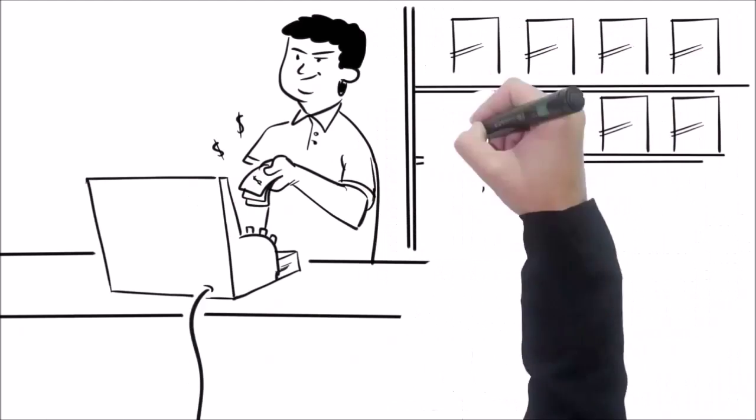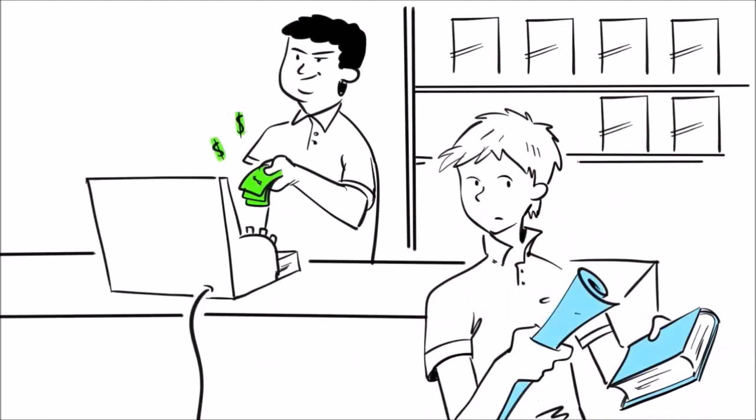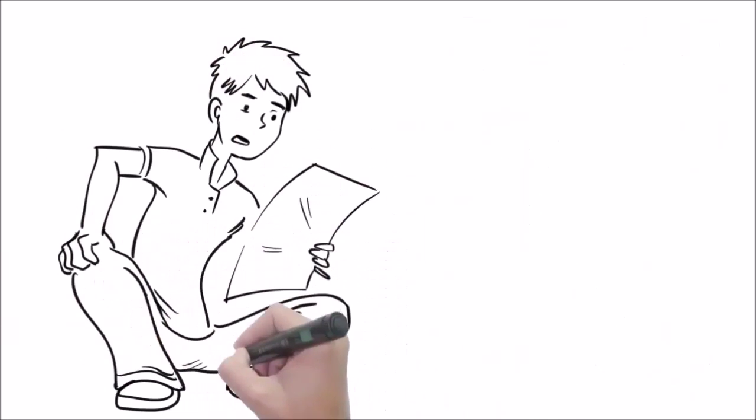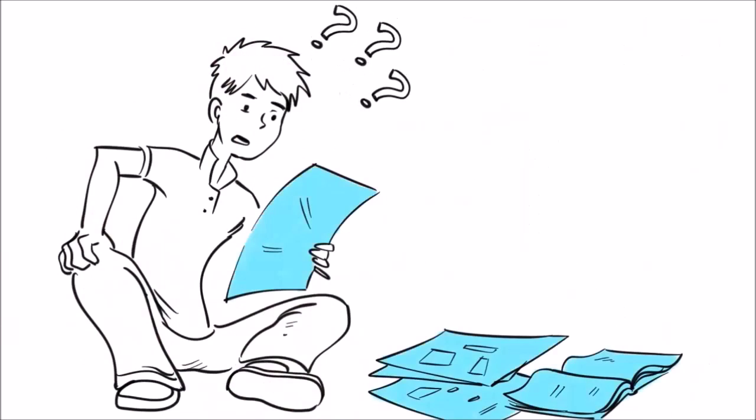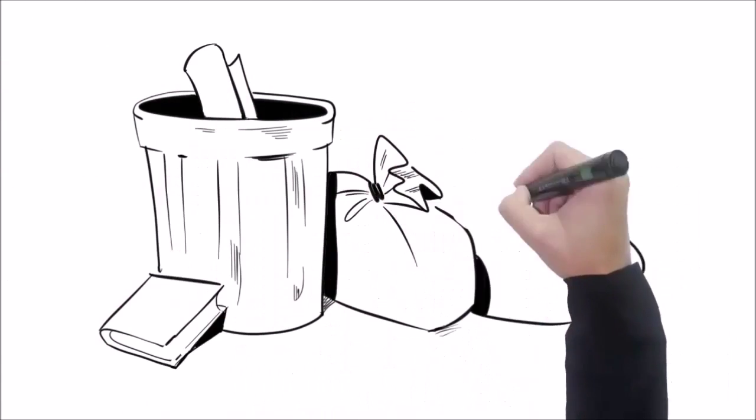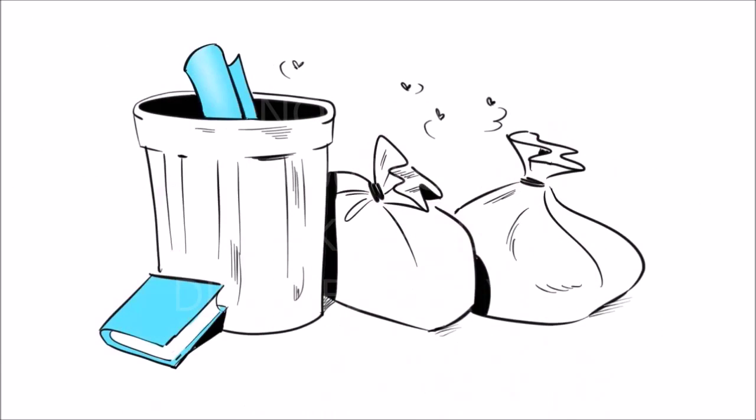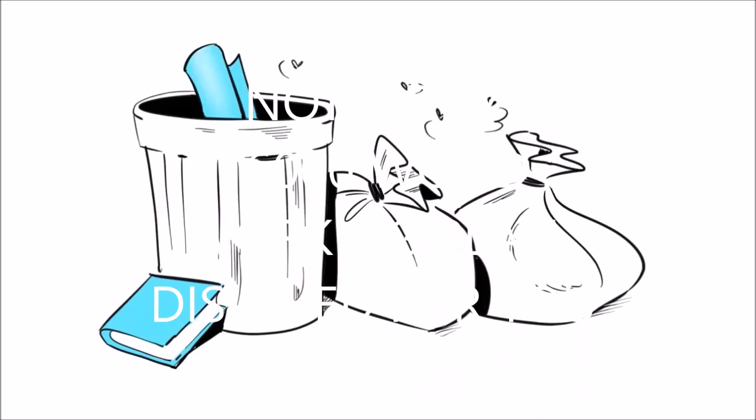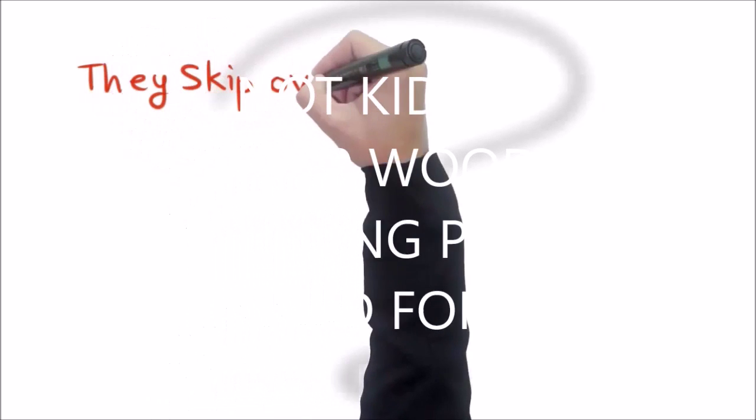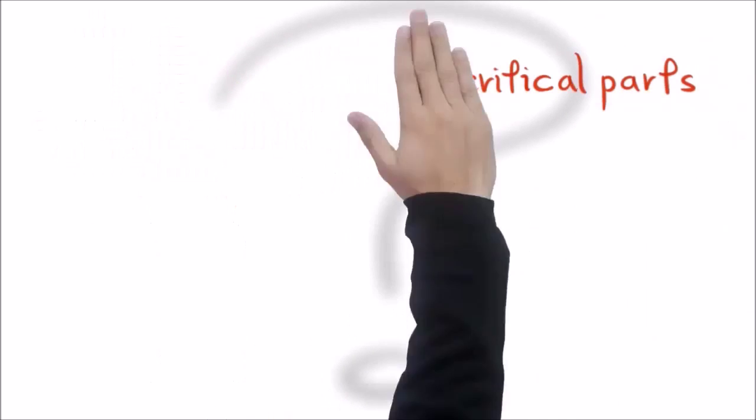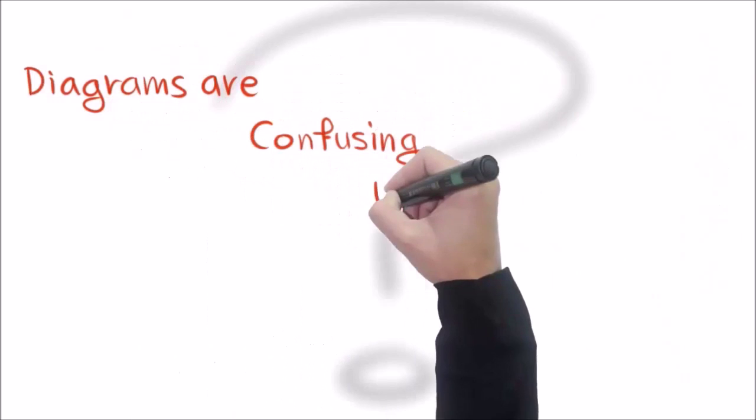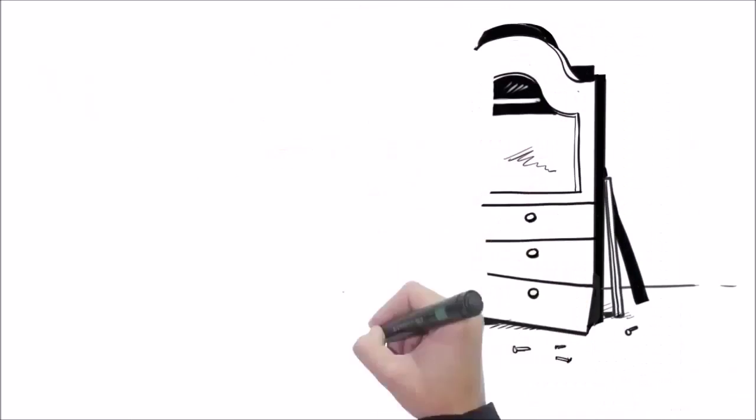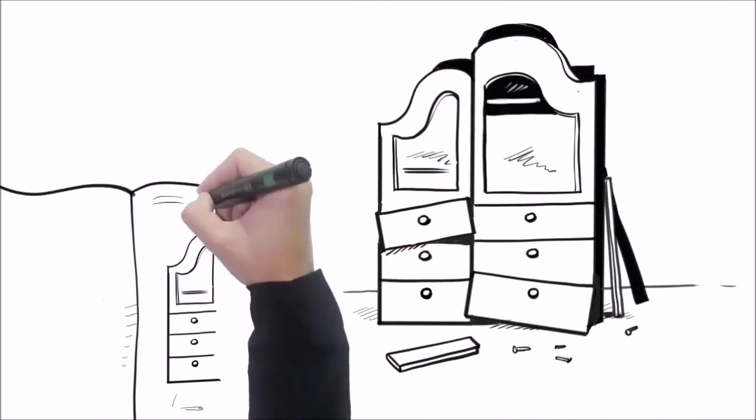So in sheer desperation, I forked over cash to buy some woodworking plans that could have been written in Greek. Here's what I found out: most plans from DIY books and magazines are complete garbage. Why? They skip over many critical parts, their diagrams are confusing, unclear, or even wrong.